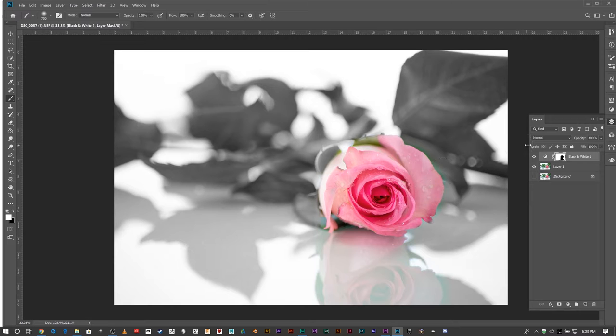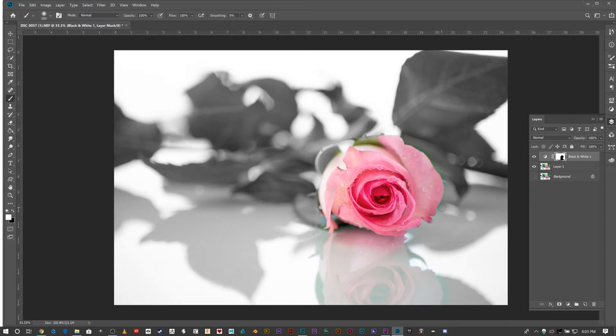See right there, that black shape? That's where I painted black. Now if I come in here with white I can do all my corrections so that we don't get that green showing up.